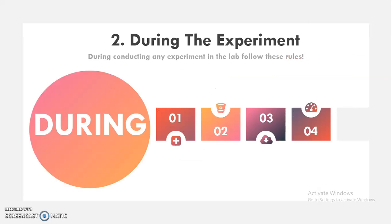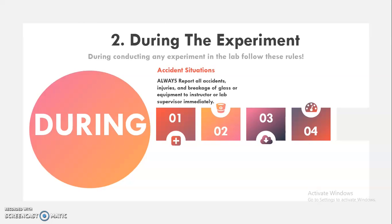This is the first category — the rules your students need to follow before starting their experiment. Now we come to the during category: during the experiment, follow these rules. First: always report all accidents, injuries, and breakage of glass or equipment to an instructor or lab supervisor immediately. Second: no eating and drinking in the laboratory at any time.